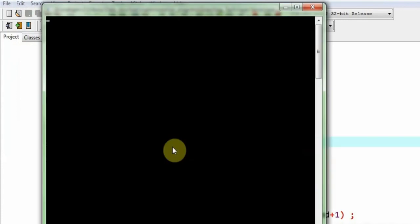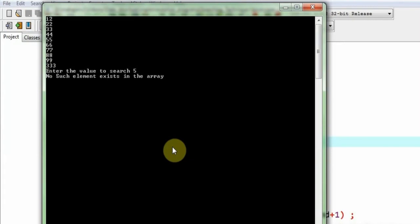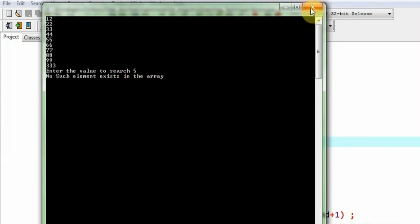Let me again execute the program and this time deliberately I will be giving a value which is not present in the array. I have given these values, suppose I give a value 5 which does not happen to be present in the array. No such element exists in the array, right?